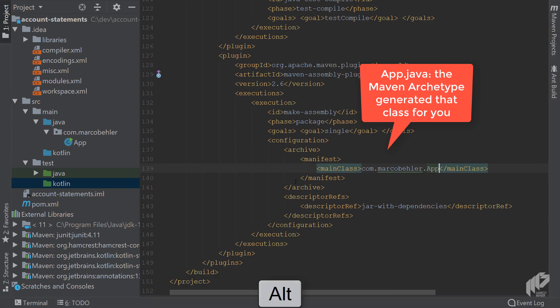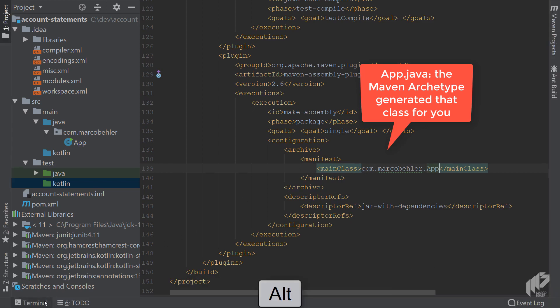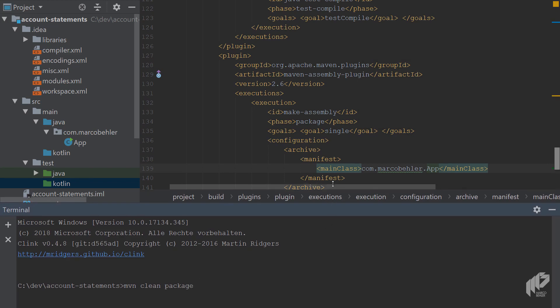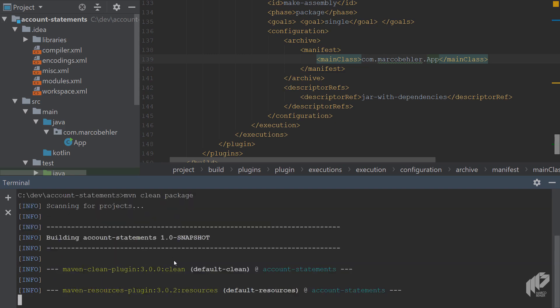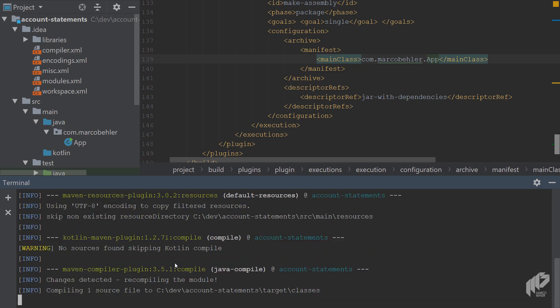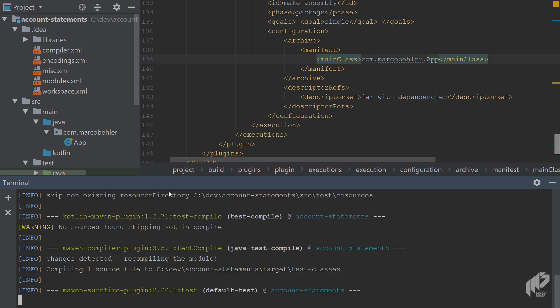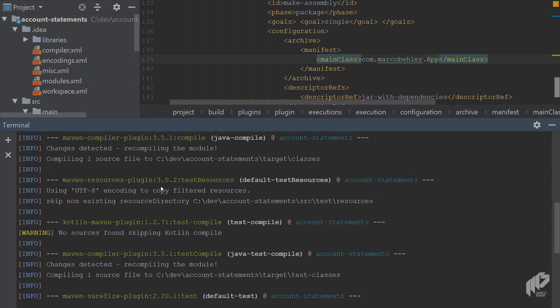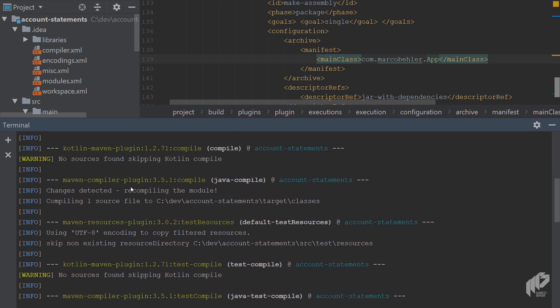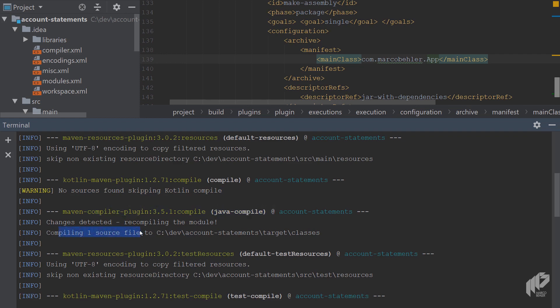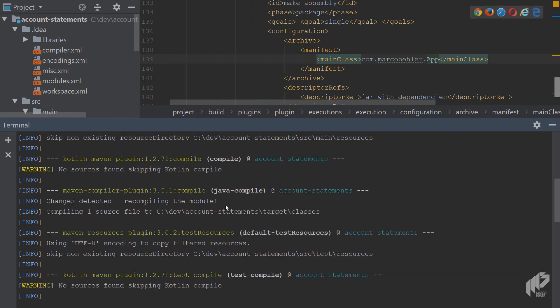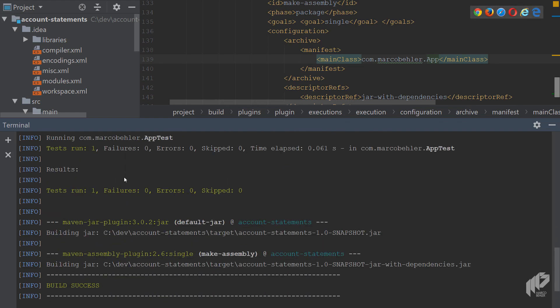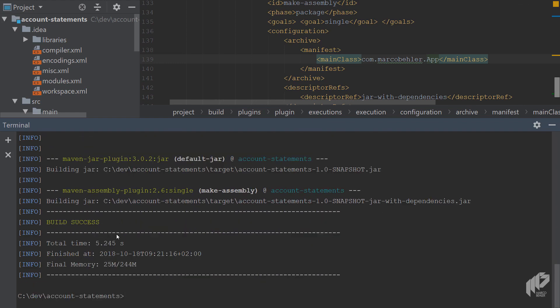And now let's see if our project is actually still working. Let's run a Maven clean package without having built, without having put in any Kotlin classes so far. You run Maven clean package. As you can see, the Kotlin Maven plugin actually is running. Kotlin Maven plugin says no sources found. Skipping Kotlin compile, which is fine. And then it runs the usual Java compile phase, compiling one source file, which is our app class. And in the end, tests are being run, and the build is successful.